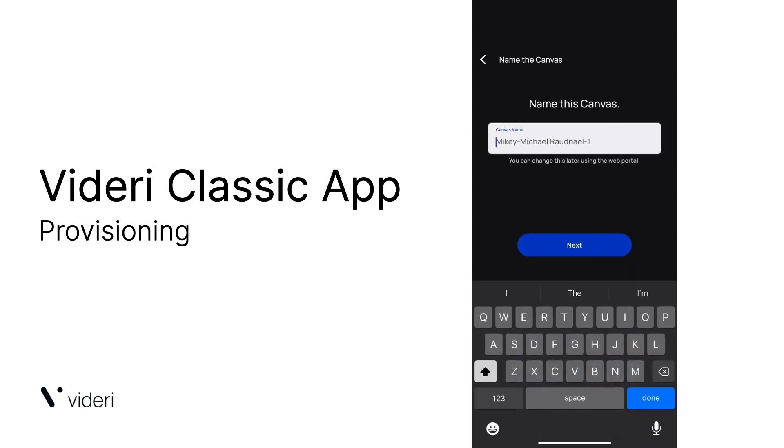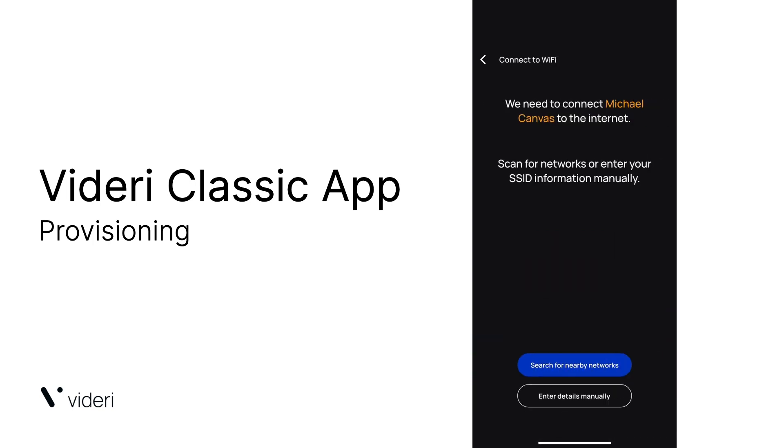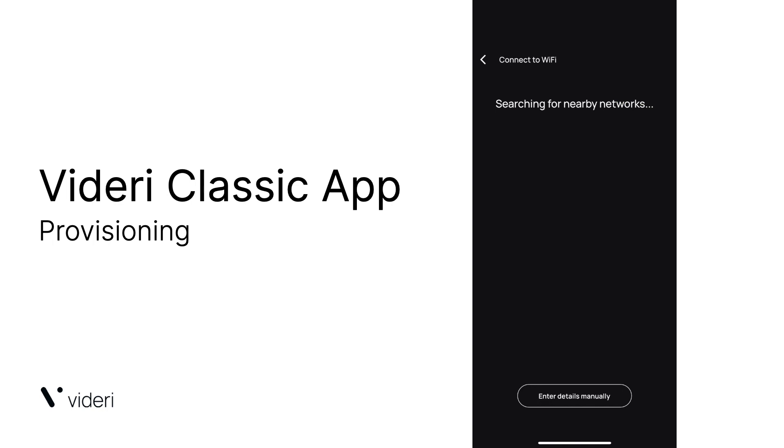Give the canvas a name and then click next. Now, you're going to want to search for Wi-Fi networks for that canvas to connect to.